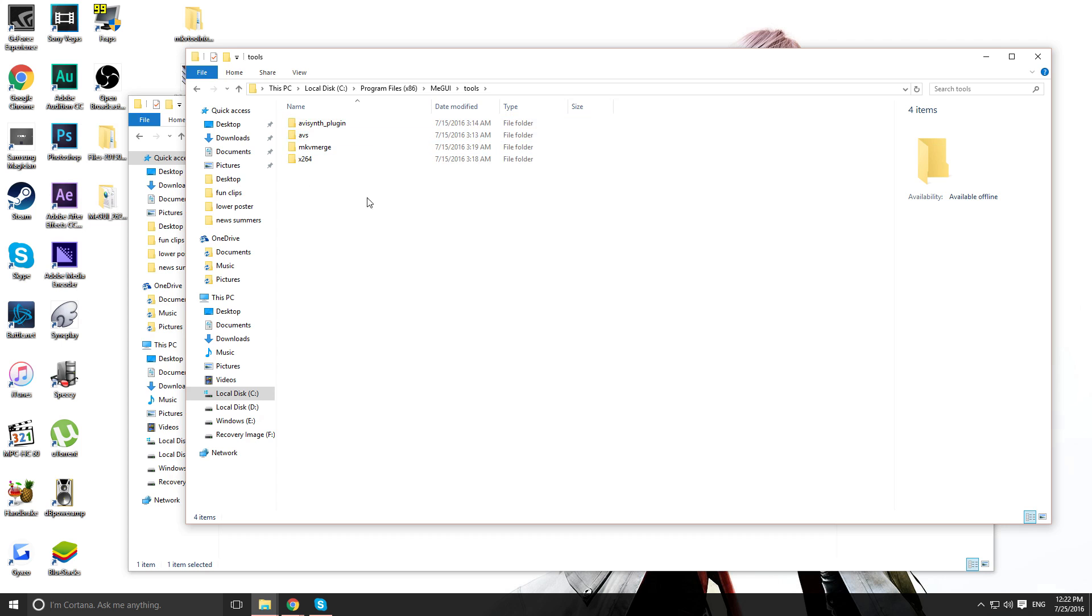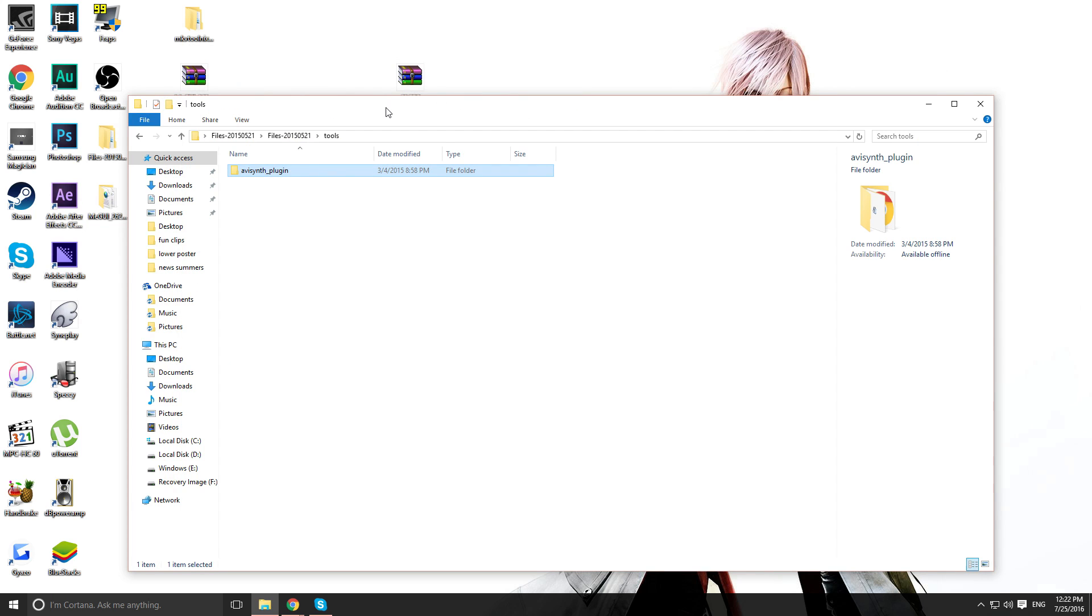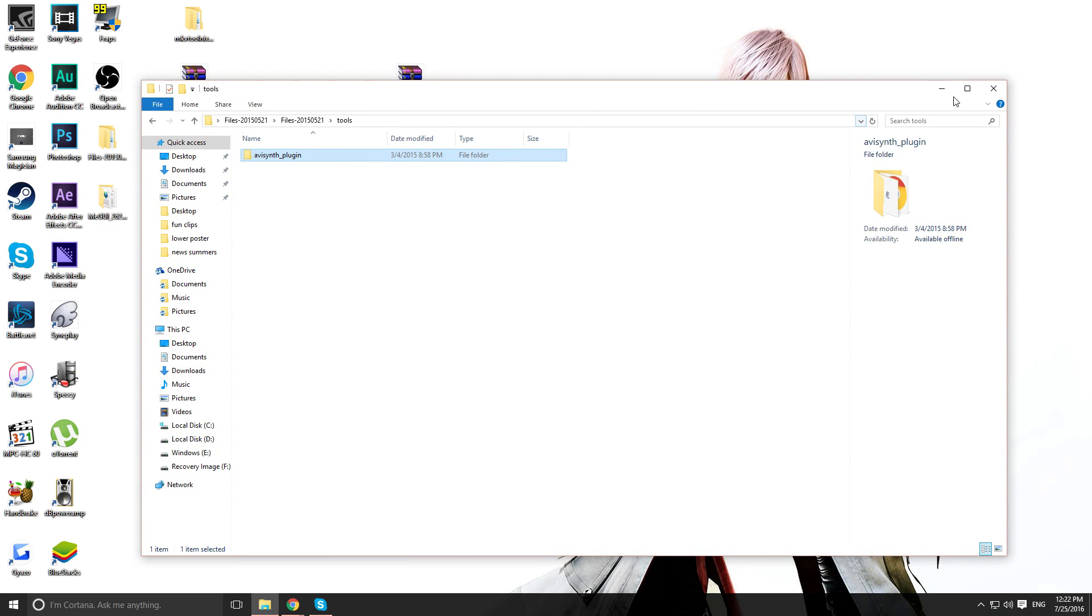So paste it right here. And that's pretty much it. That finishes that part.